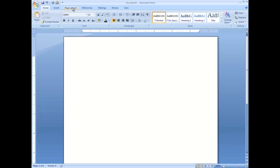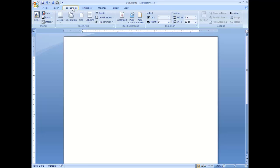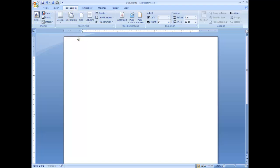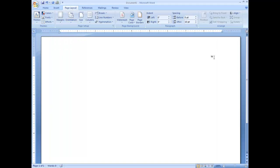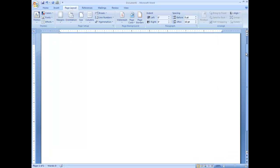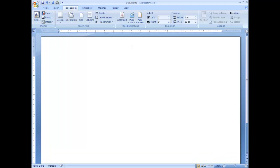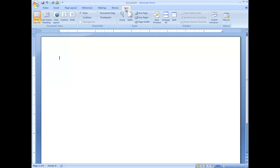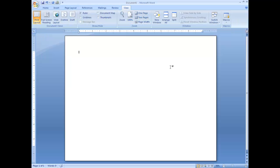And to do that I need to go to page layout. Here's orientation right here. I'm going to change that to landscape. And you can see that it's changed to its side. Let me change the view here a little bit so you can see that a little bit better. There we go, one page.